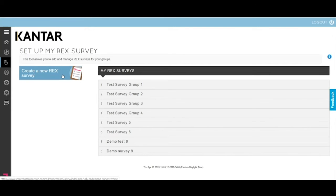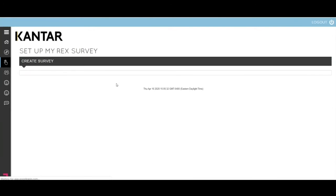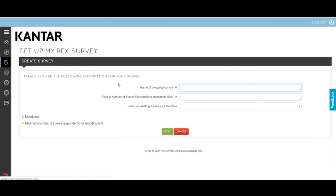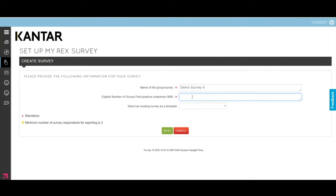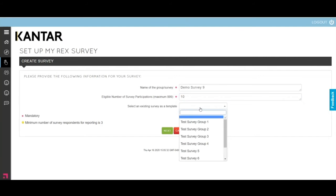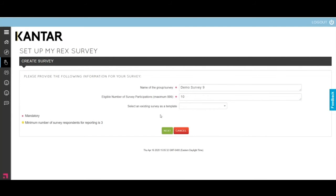To create a survey, go to create a RECS survey and you need to name your survey. I'm just going to call mine demo survey nine. The next space is for the number of people you will invite to the survey, and this number is the denominator for calculating the response rate. Let's just put 10 people in there. If you have a previous survey, you can use that as a template, but it's easy enough to just create a new survey.